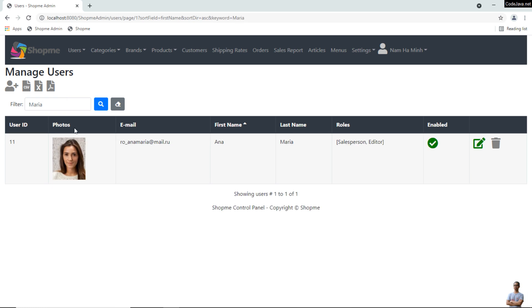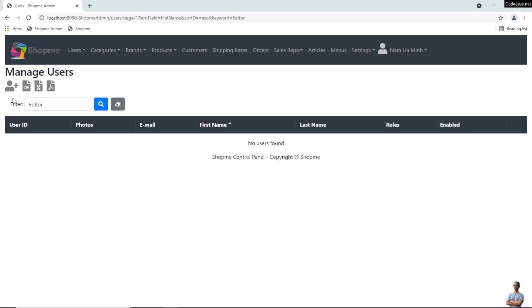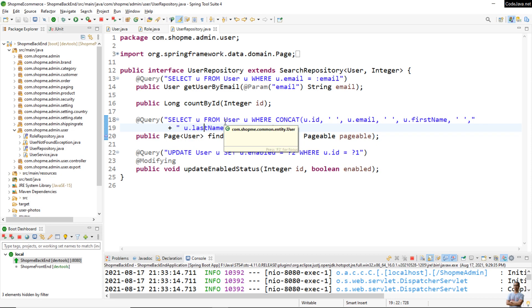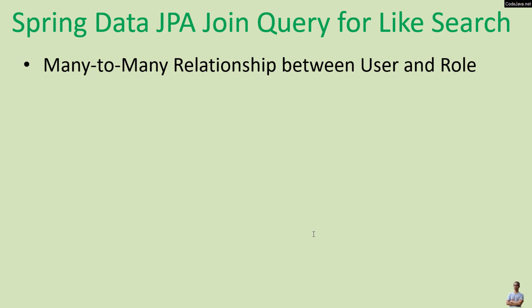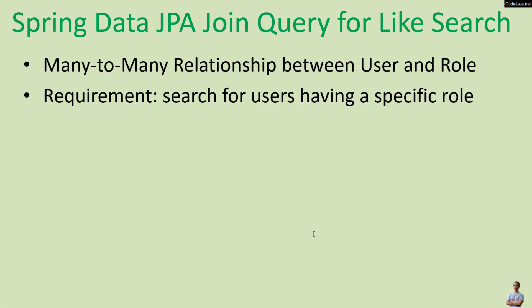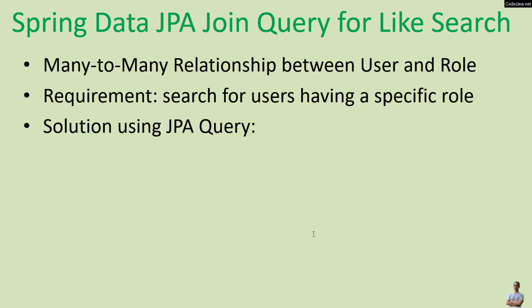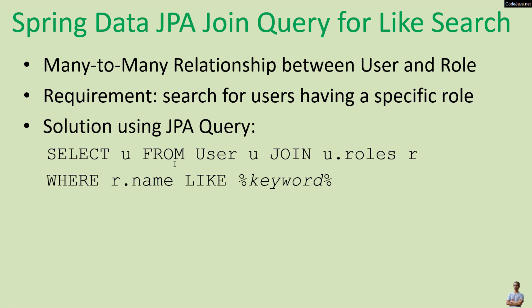If I type a role name here, for example 'editor', no users are found. So let's update the query to search for users who have a specific role name. For the many-to-many entity relationship between user and role, the requirement is to search for users having a specific role name. The solution using a JPA query will be like this: SELECT u FROM user u JOIN u.roles r WHERE r.name LIKE the given keyword.